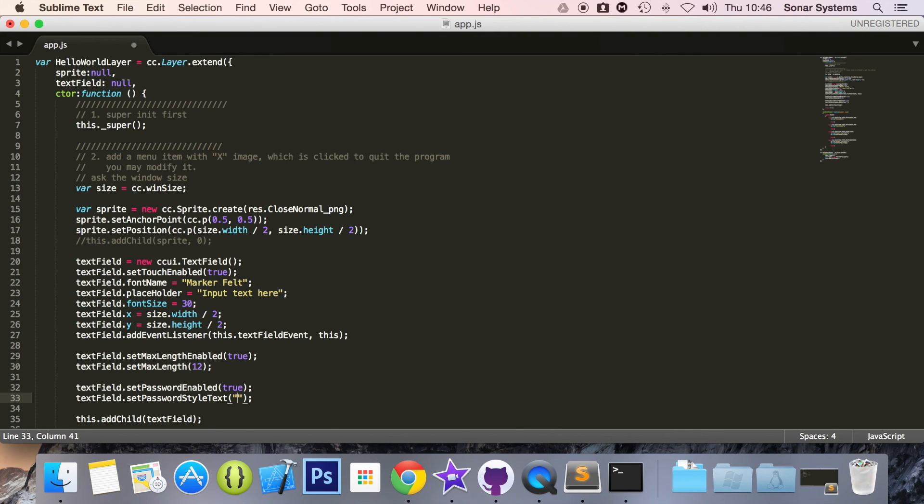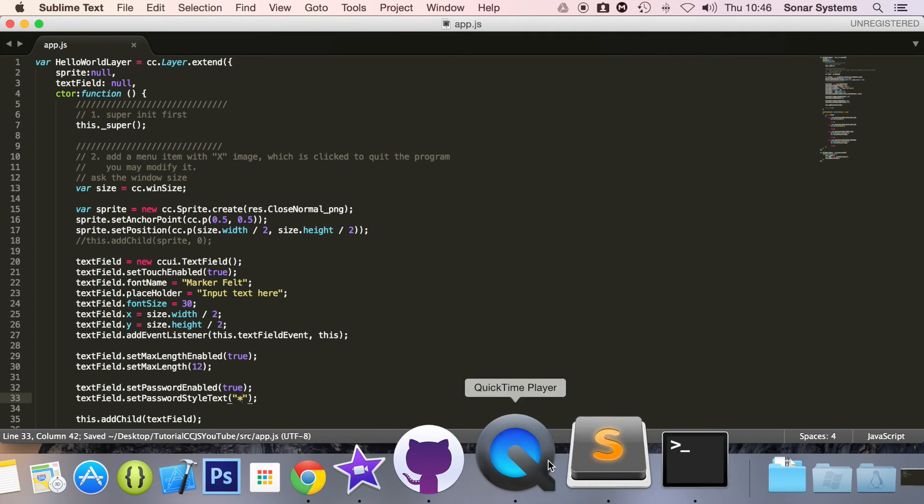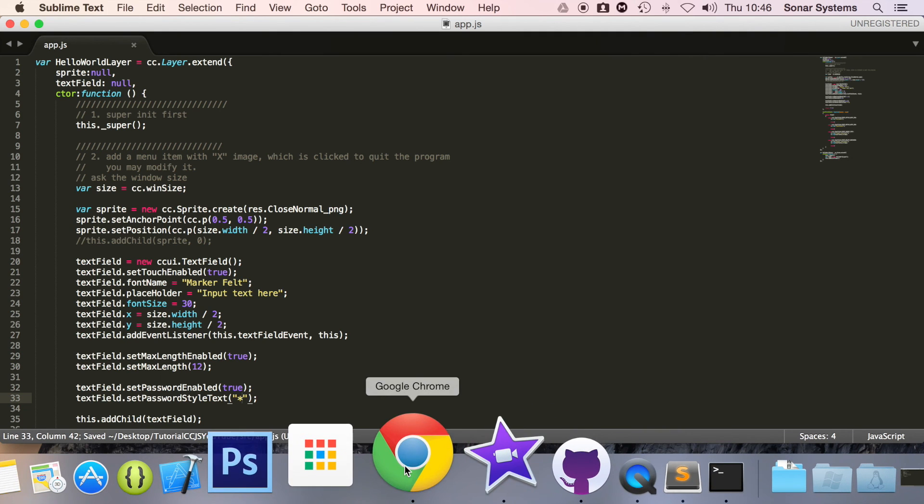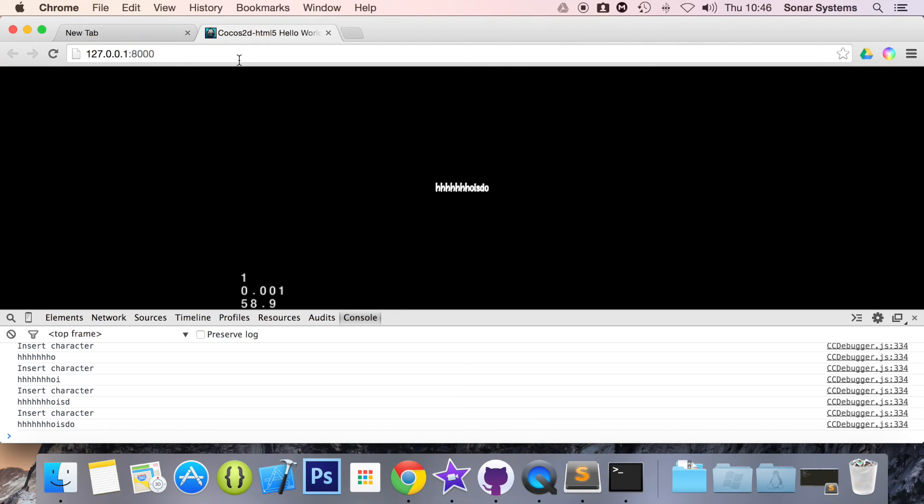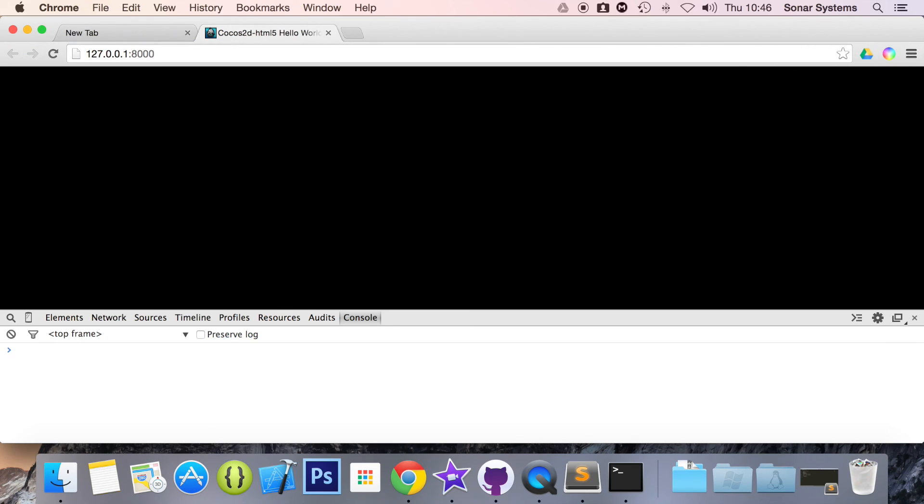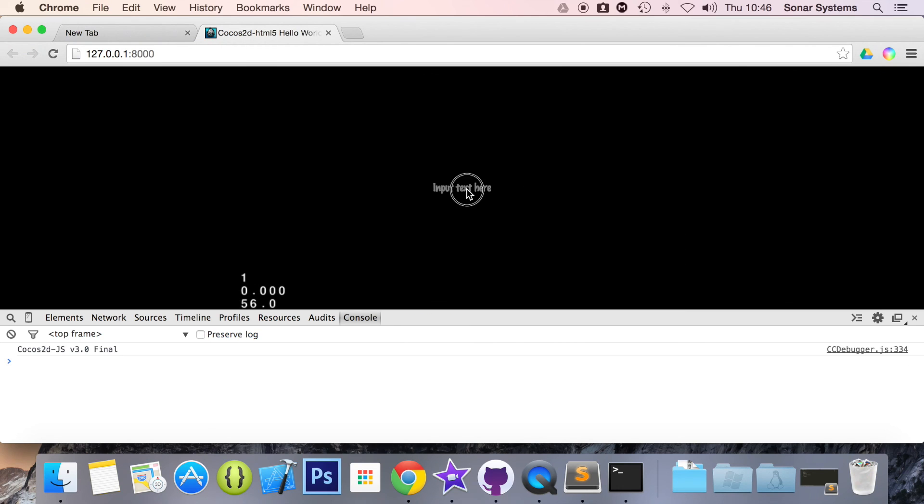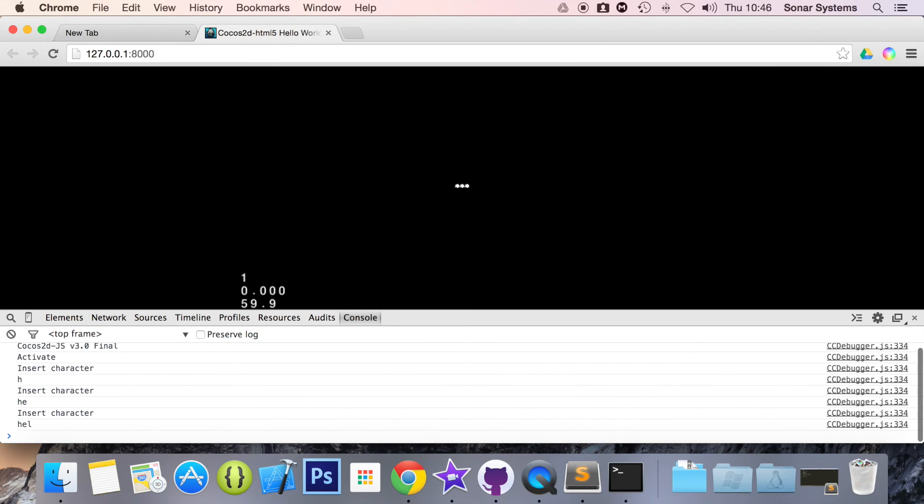If I save that, go back to my web browser, refresh, click on it. And if I type away as you can see I'm typing hello world because it's printing out in the console but it's just showing as asterisks.